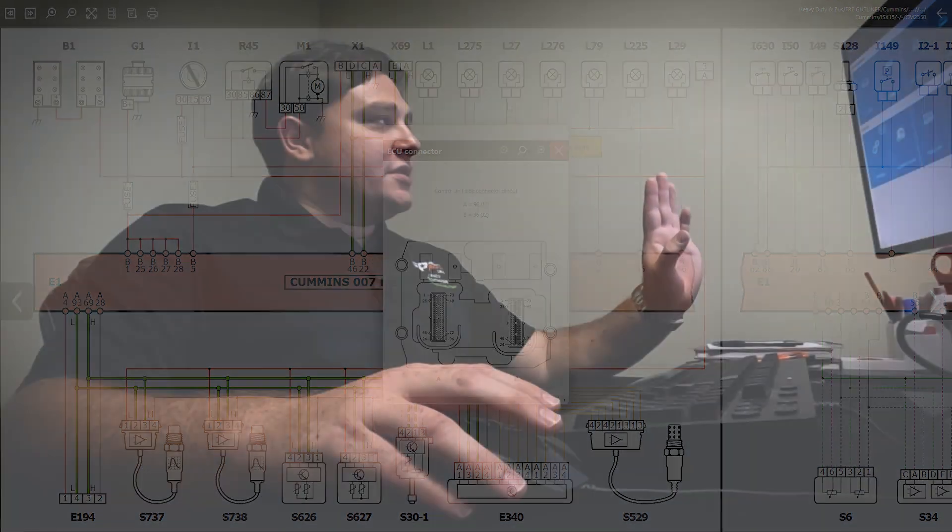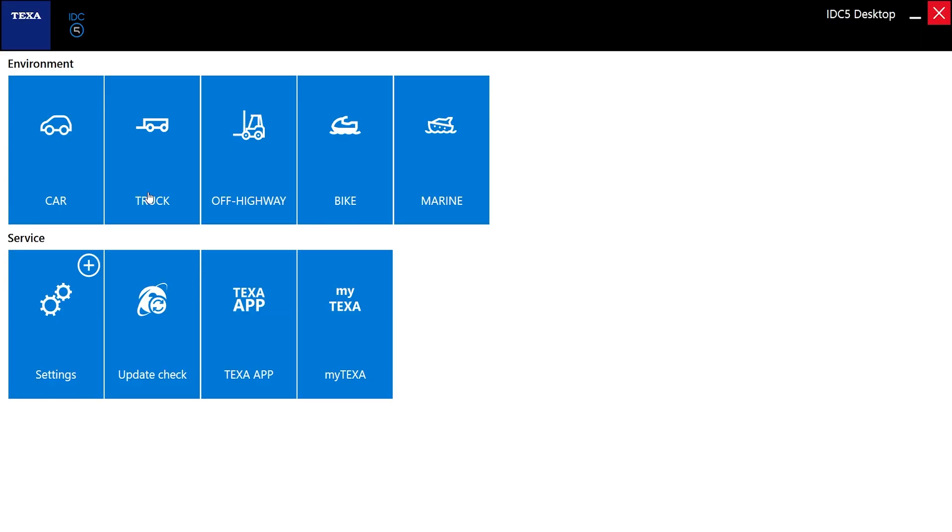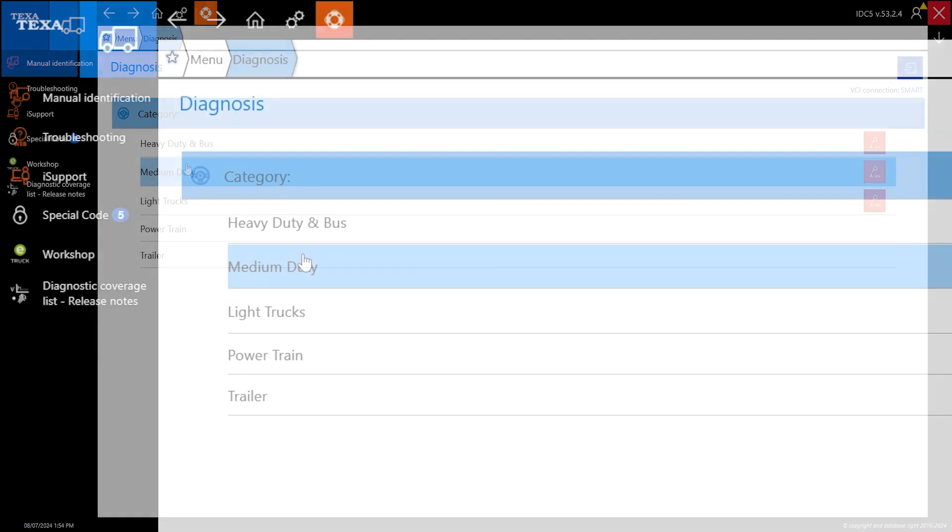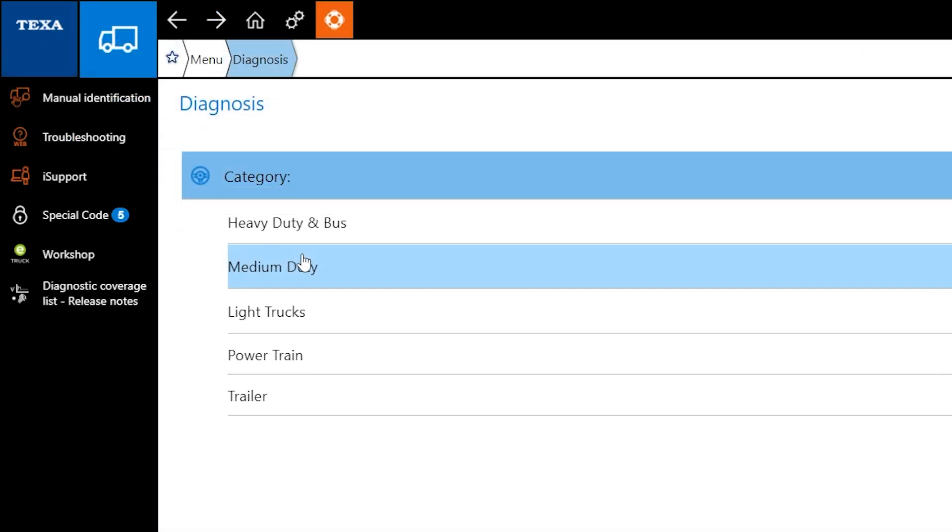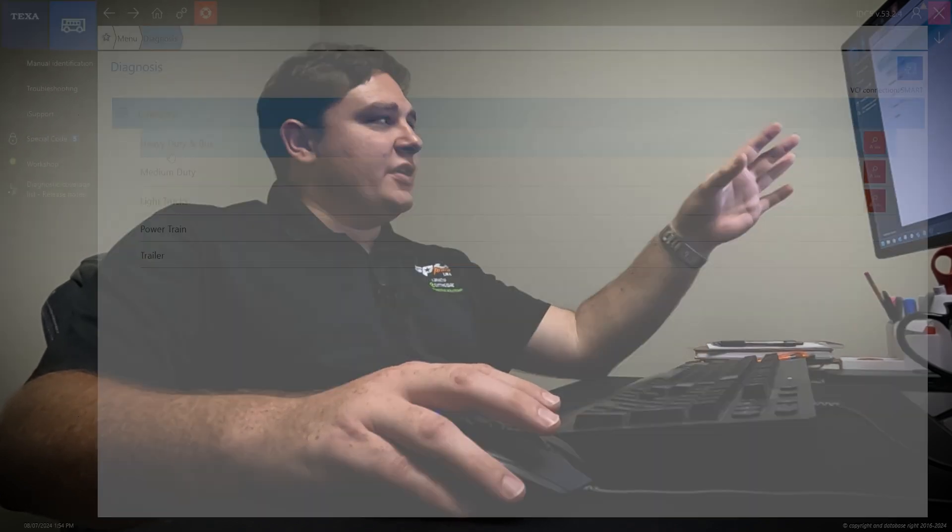This is TEXA truck. You'll see all your environments here. We're going to focus on truck today. There'll be more videos to follow with the other environments. Inside of truck software you have heavy-duty and bus, city buses, articulating buses, all of those kind of vehicles.